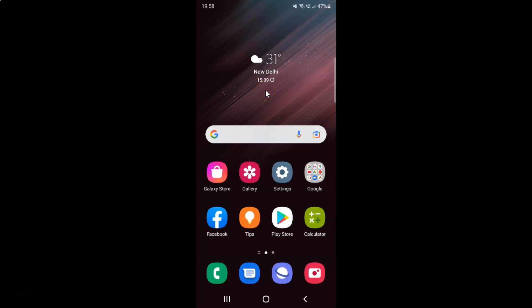Hi guys, in this video I will show you how to lock or unlock a tab in Samsung Internet browser on Android. So this is my Android device. Let's start.